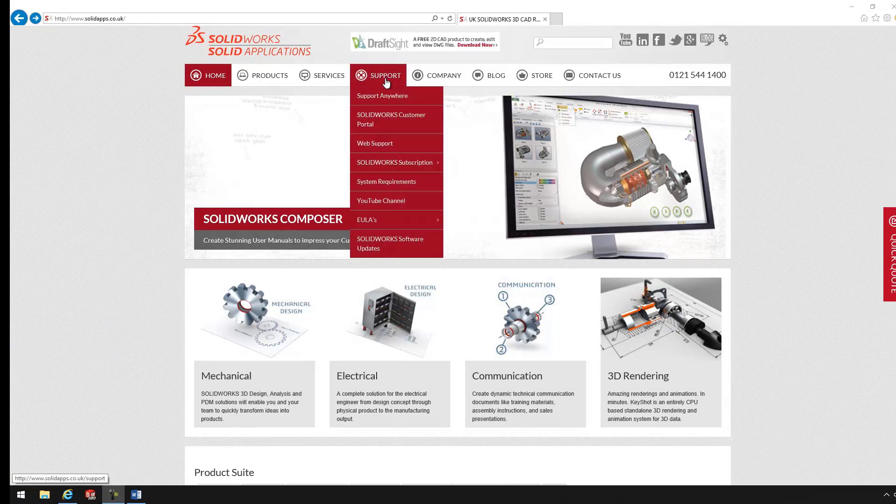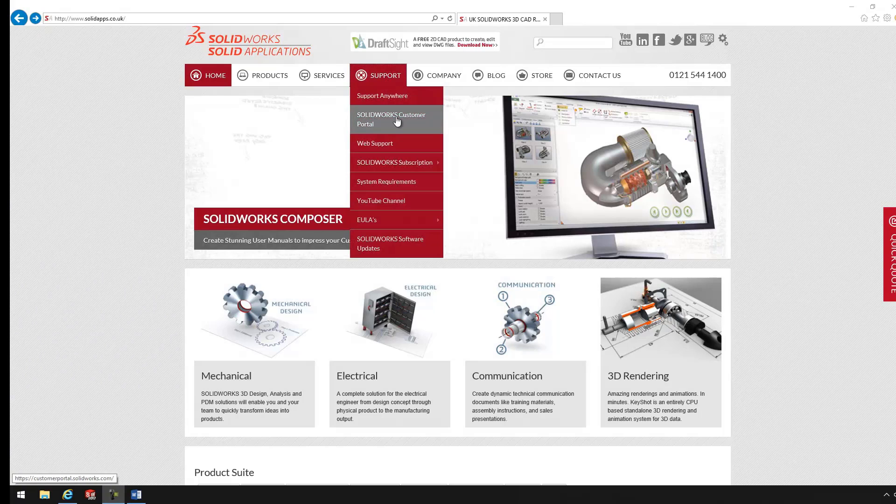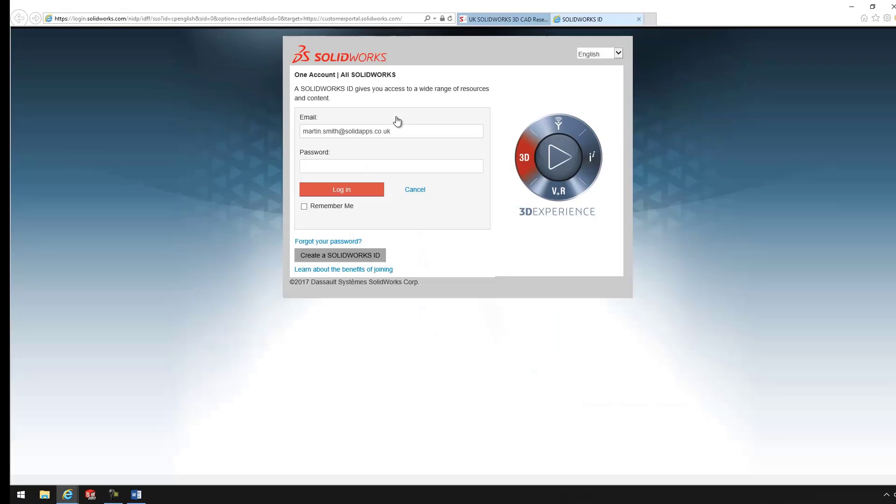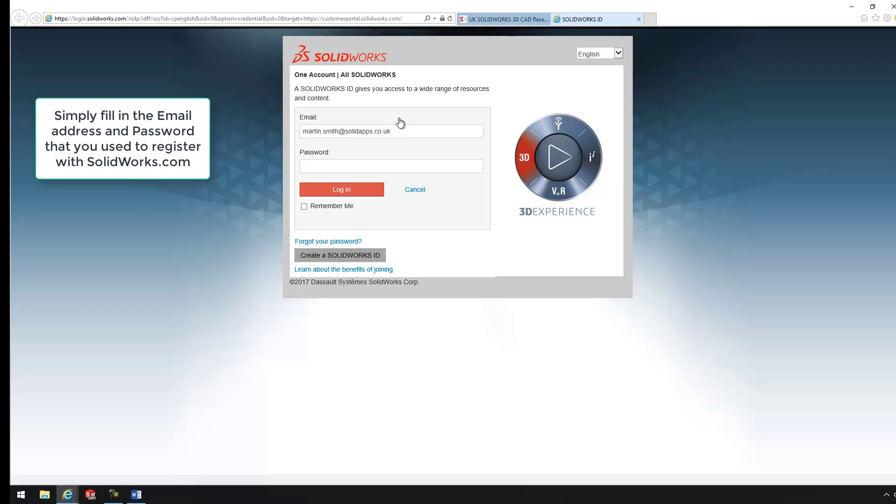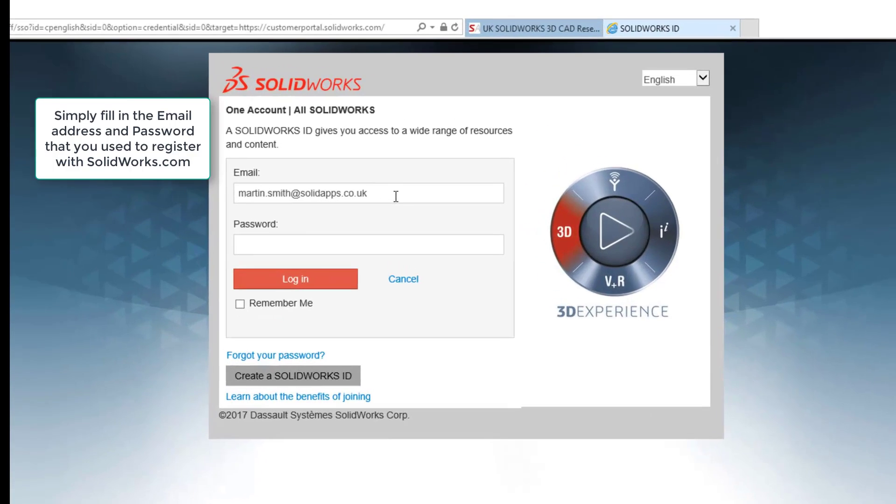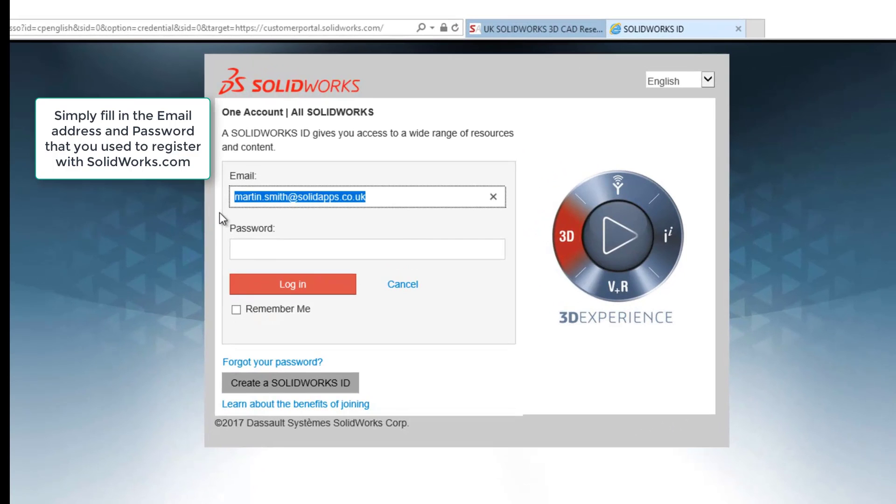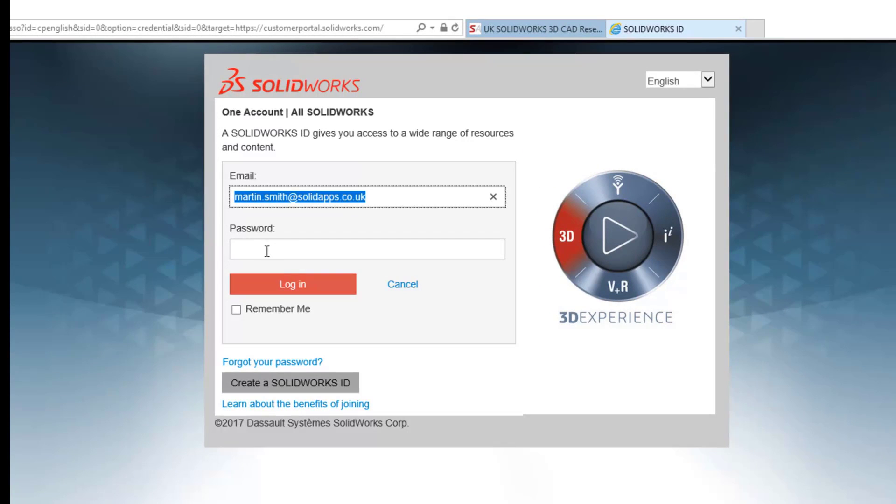If I go on Support, SolidWorks Customer Portal. Enter in your email address that you registered for SolidWorks, and then the password.